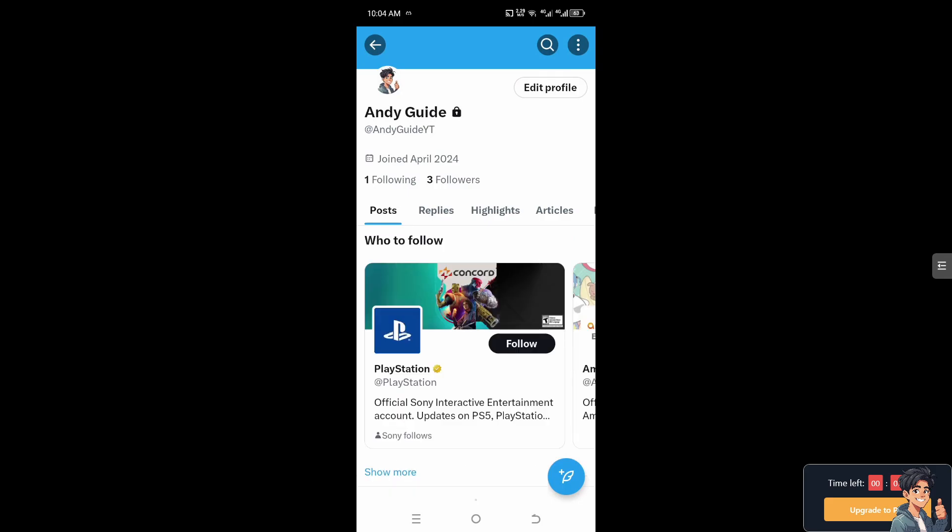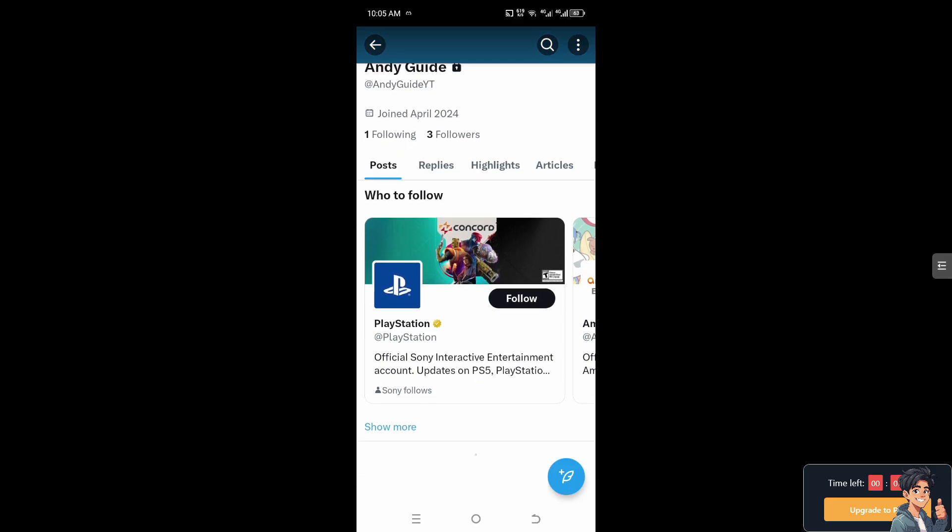Sometimes you may prefer to curate your online presence by removing reposts that no longer reflect your current interests or activities. In cases where the original post promotes hate speech, discrimination, or harmful content, deleting your repost demonstrates your social responsibility and ethical behavior. And that's it for today's video.